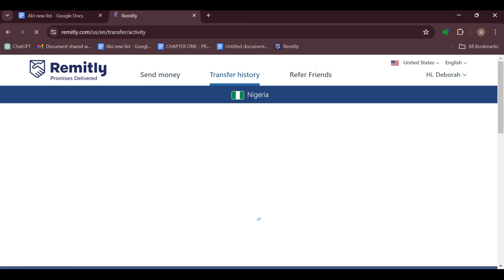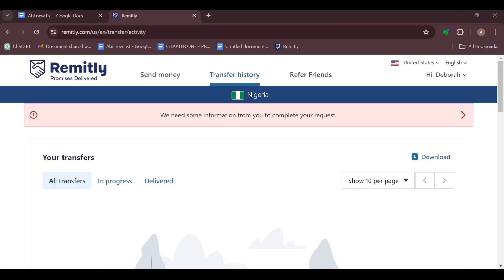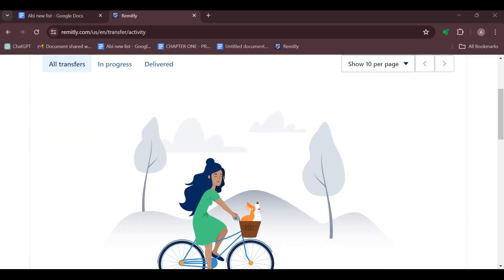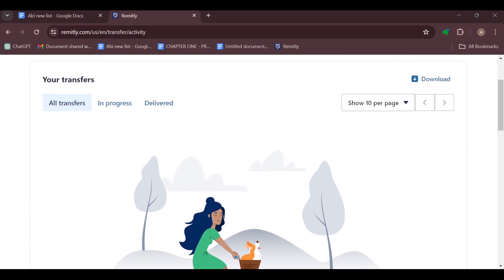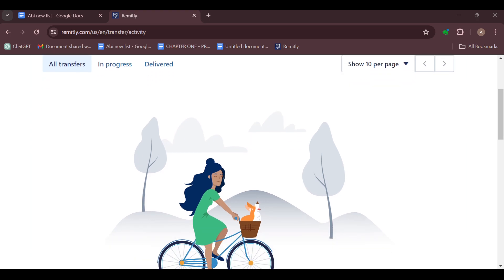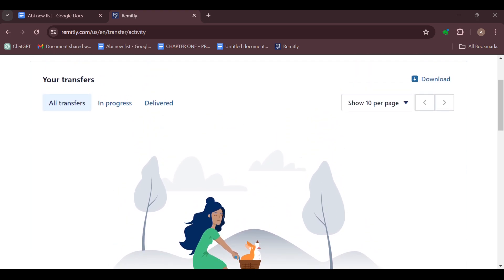Once you've gone to transfer history, on the transfer histories page, the next step is to navigate to the specific transfer you want to share details about. After navigating to the specific transfer, look for an option like 'Share Details' or 'Send Transfer Information', then select this option.